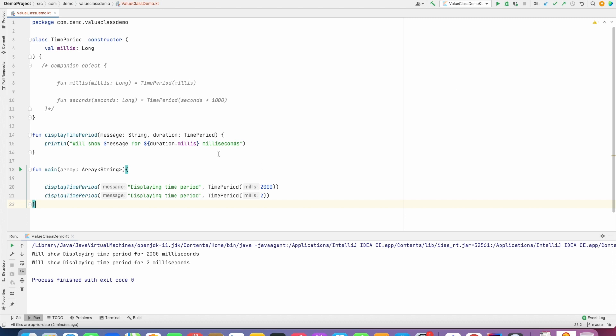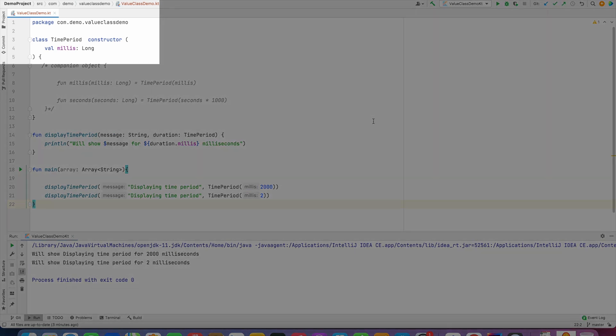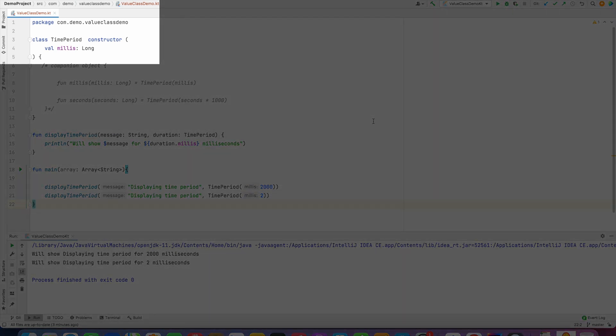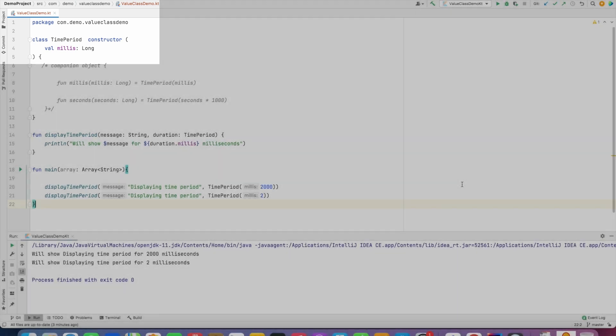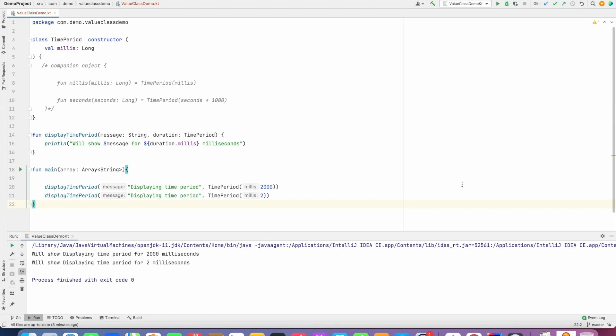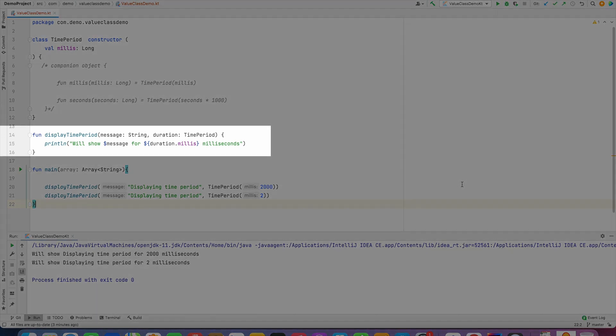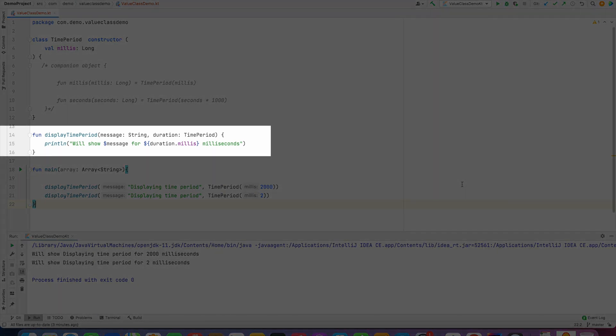Let's take an example wherein I have created a class called TimePeriod and it takes a constructor parameter which is of type long and here you are passing the time period in milliseconds. Then I have a simple function called displayTimePeriod which basically takes a message and the TimePeriod object as the parameter and displays the duration depending upon what you have passed to the time period.